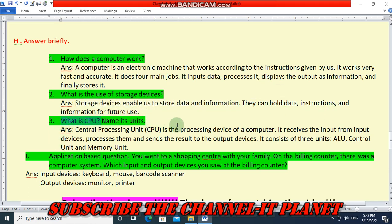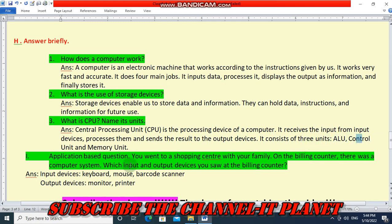What is CPU? Name its units. Central Processing Unit — CPU — is the processing device of a computer. It receives input from input devices, processes them, and sends the result output to the output devices. It consists of three units: ALU, Control Unit, and Memory Unit.